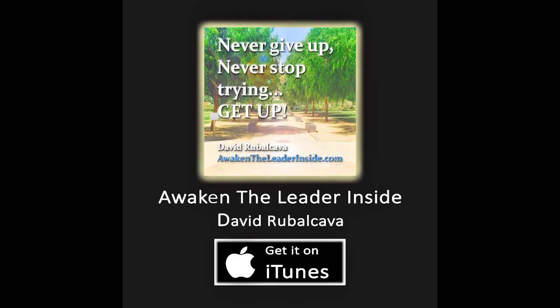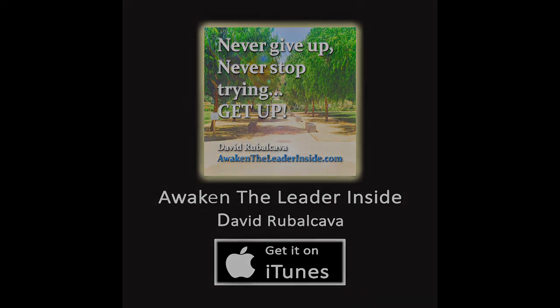Stay tuned for the next podcast. Always remember, awaken the leader inside.